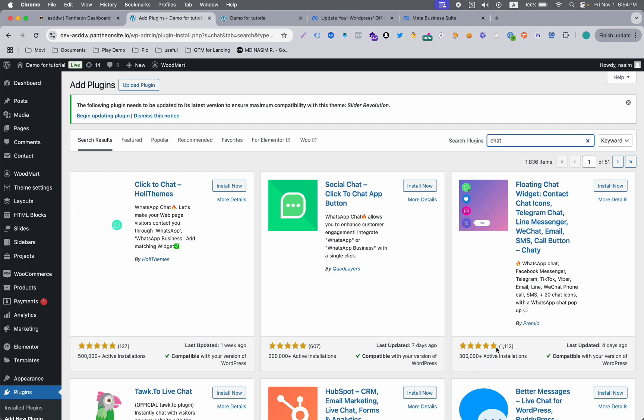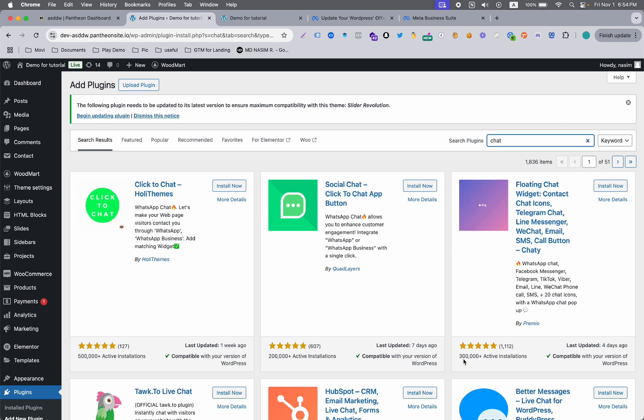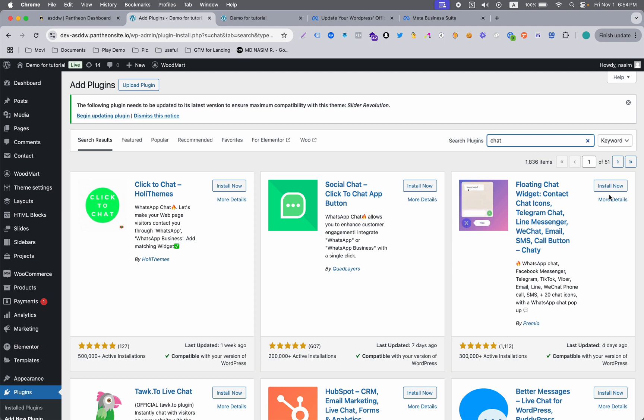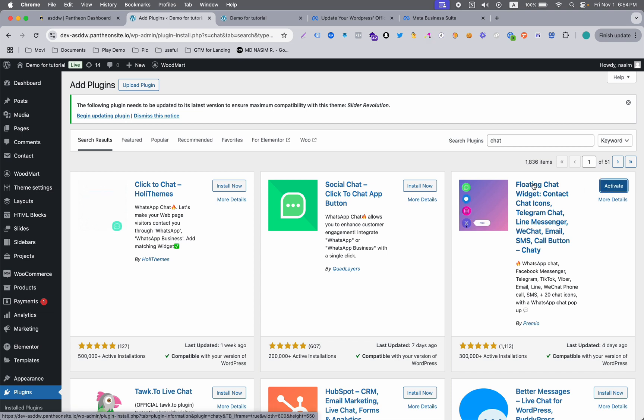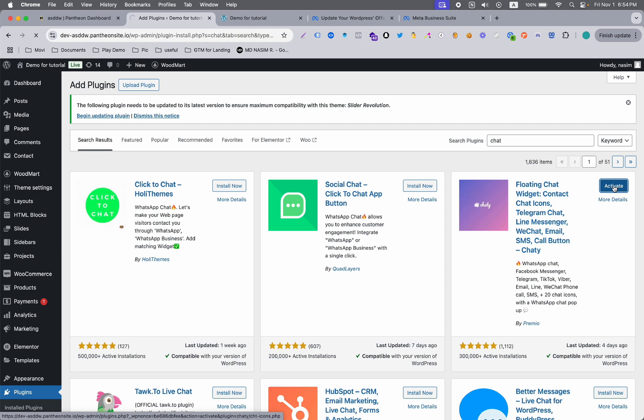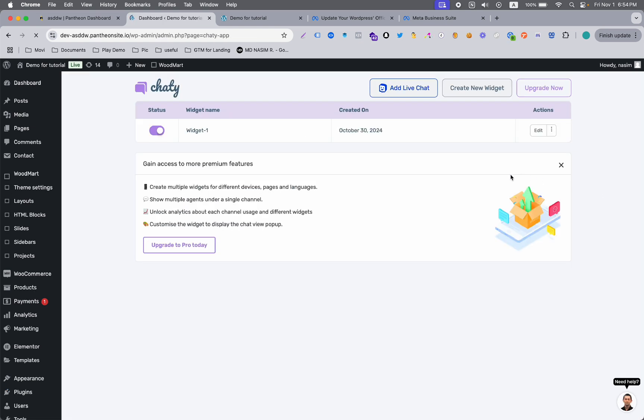Here you can see it has a lot of reviews and almost five stars, and almost 300,000 plus active installations with this plugin. So let's install that one.